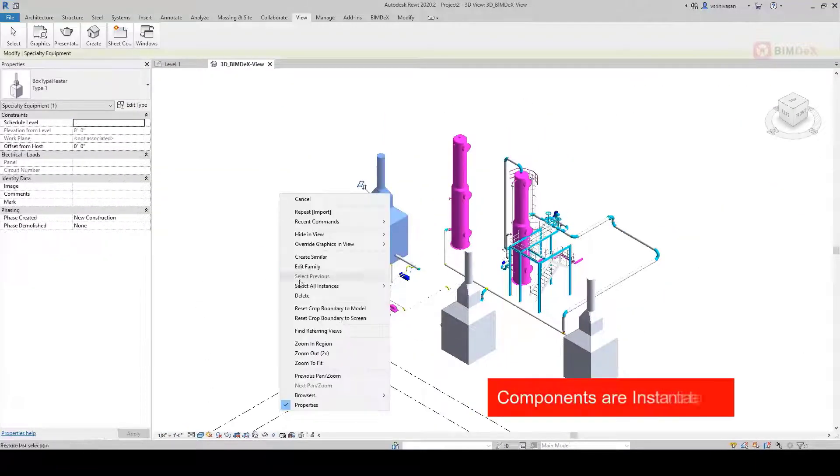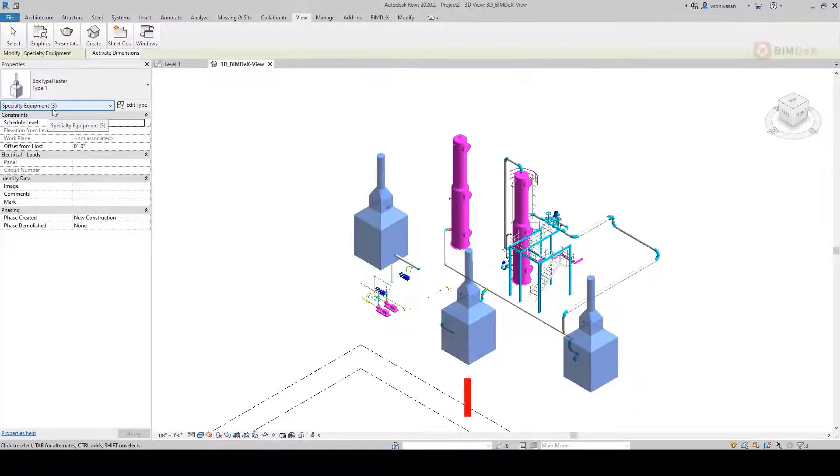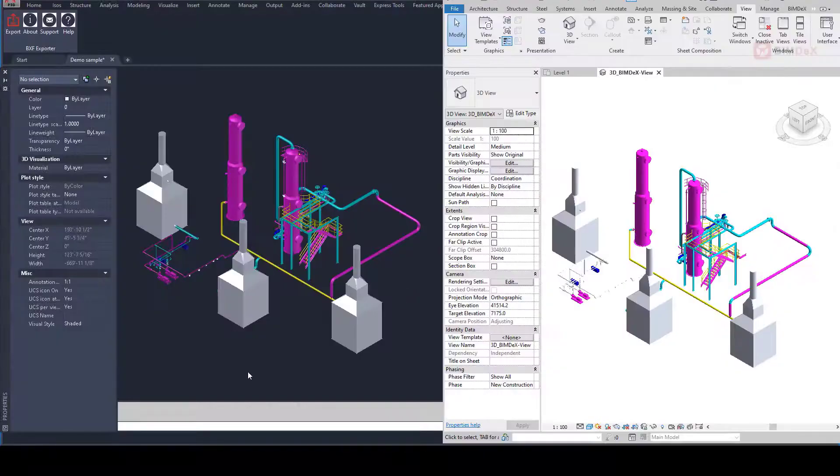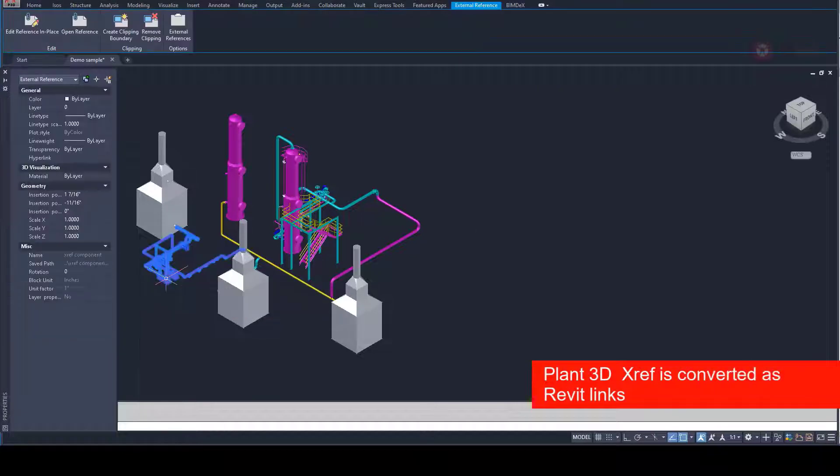Components are instantiated for better reusability and BOQ. Plant 3D Xref is converted as Revit links.